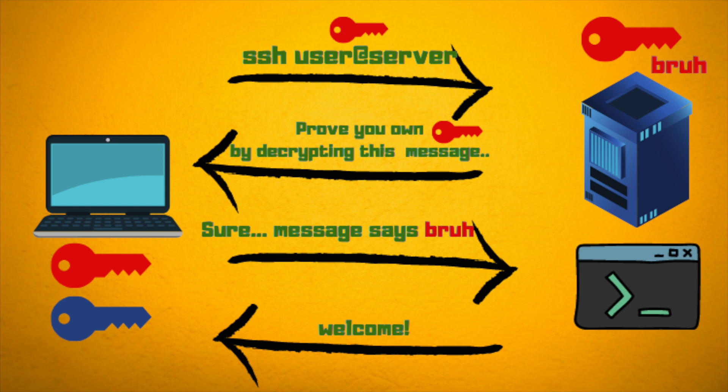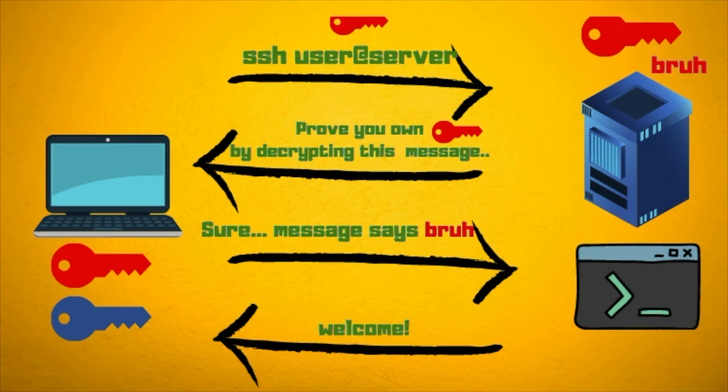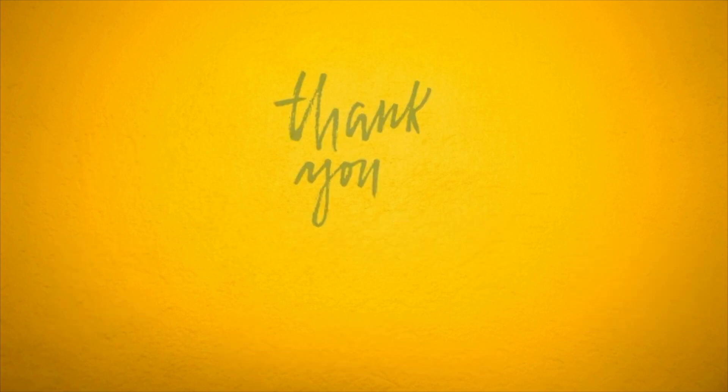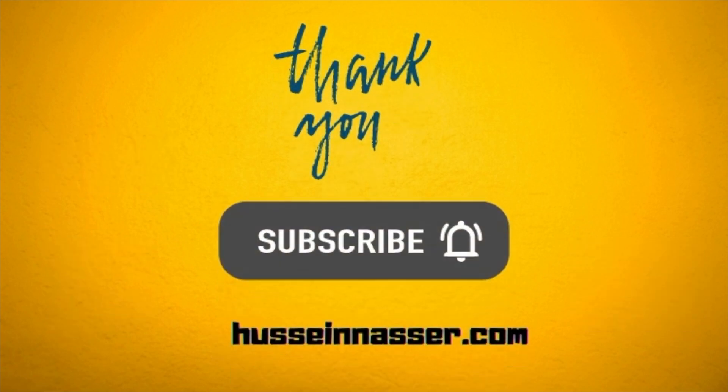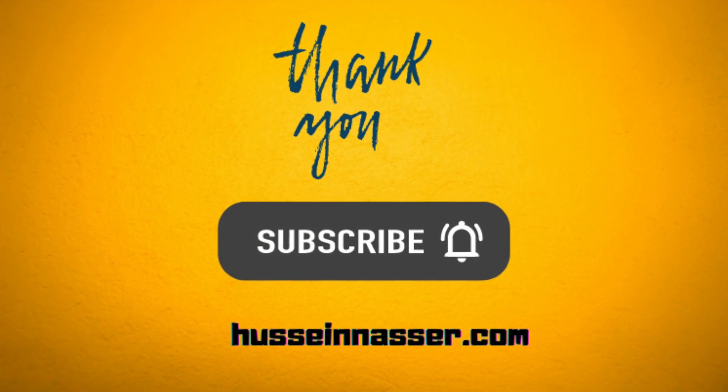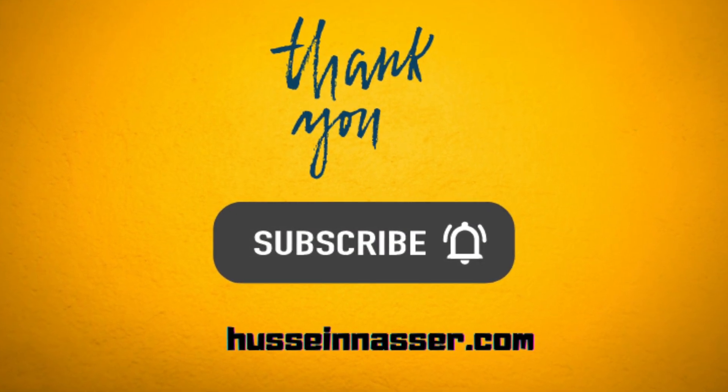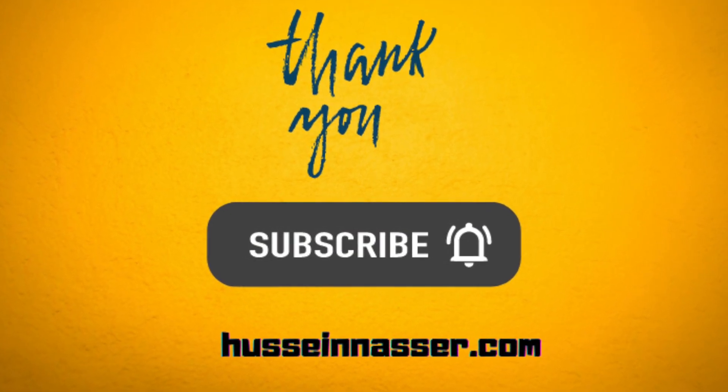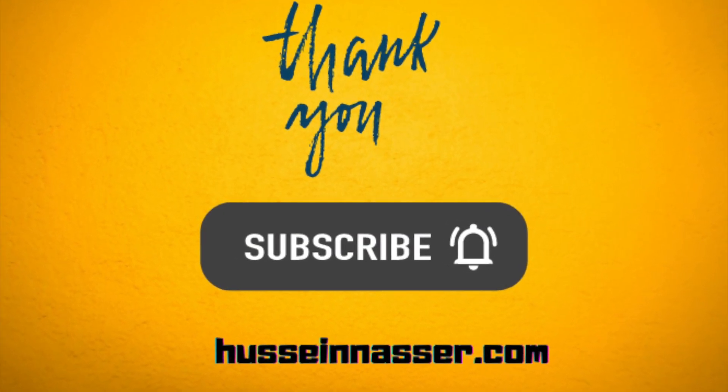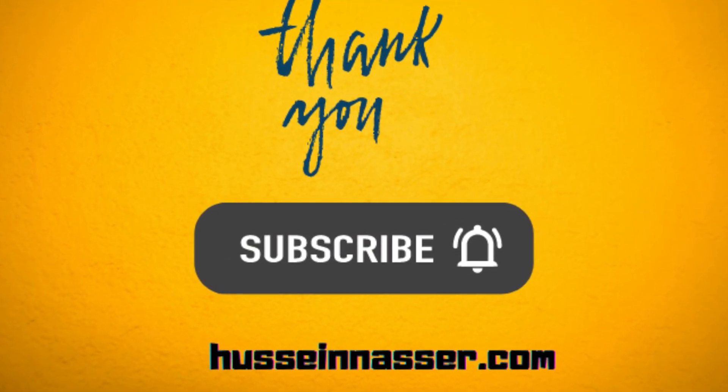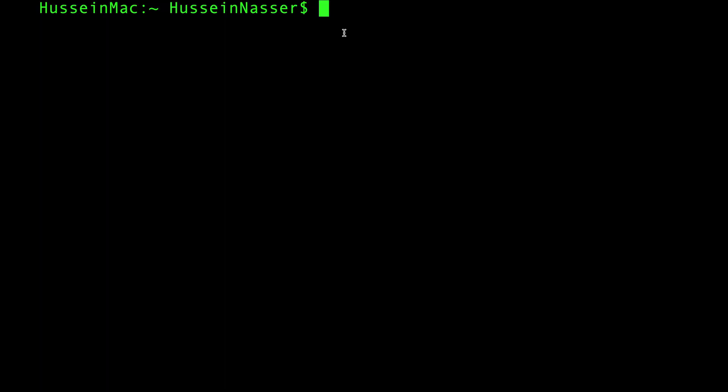If the client manages to decrypt that message, that means it owns the private key and it will let it in. Thank you so much for watching, subscribe for more. And if you want to see how I enable passwordless authentication on my Raspberry Pi, you may stay a little bit longer for that. All right guys, so my goal here is to log in into my Raspberry Pi.